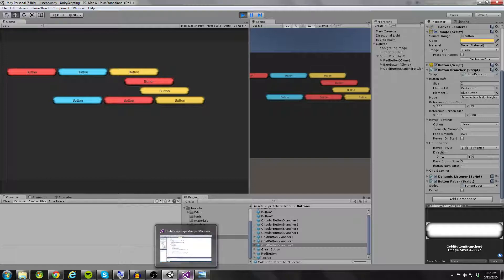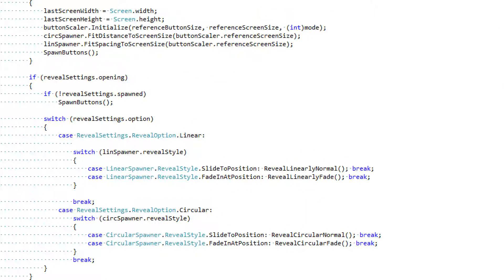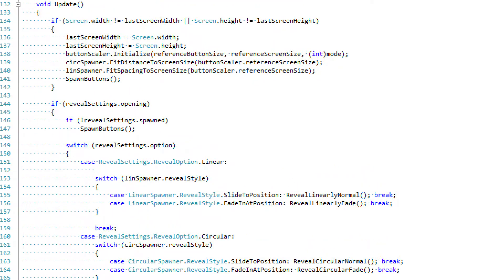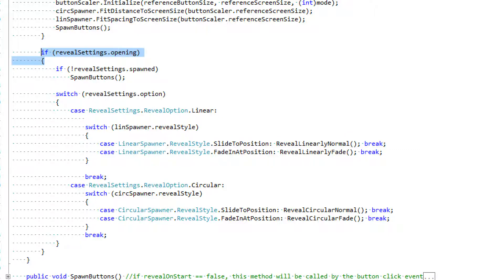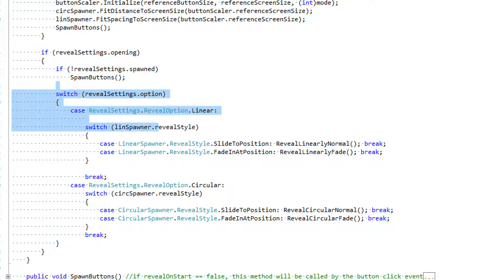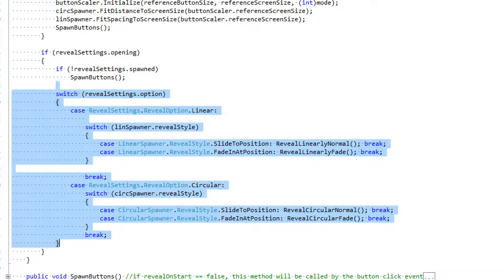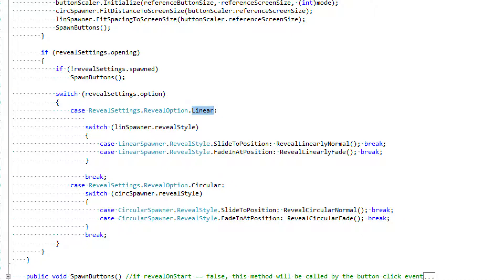Let's jump into the code and see how this is going to be accomplished. As a reminder from the last tutorial, we first check to see if we're opening. If we are, we spawn the buttons and then run switch statements on the button brancher to see which animations we should run — specifically if we're using a linear option with a reveal style of slide to position. Let's look at the method 'reveal linearly normal'.